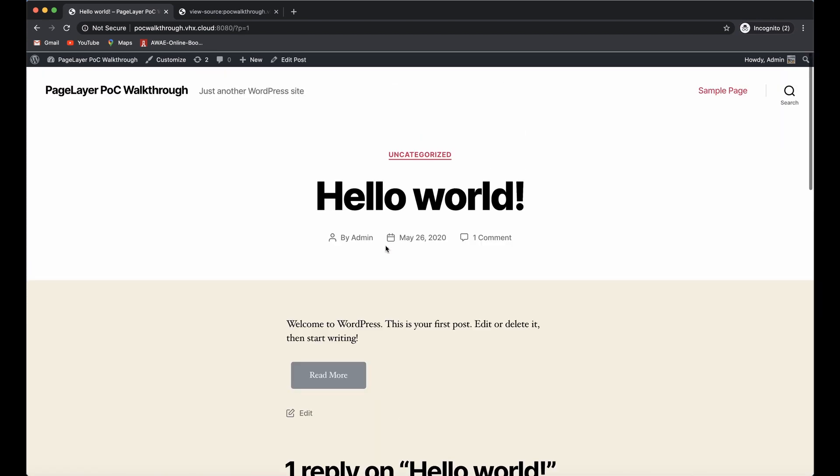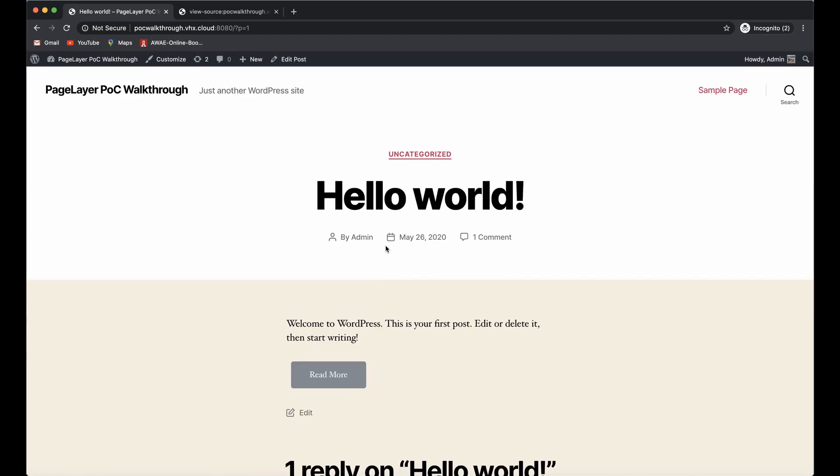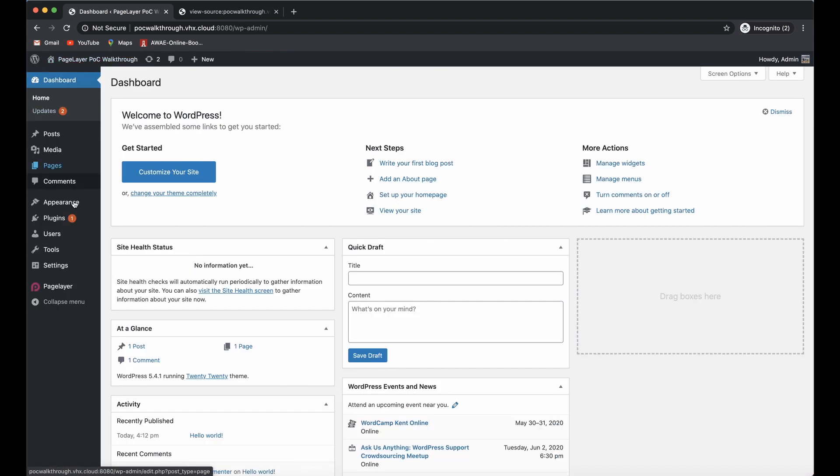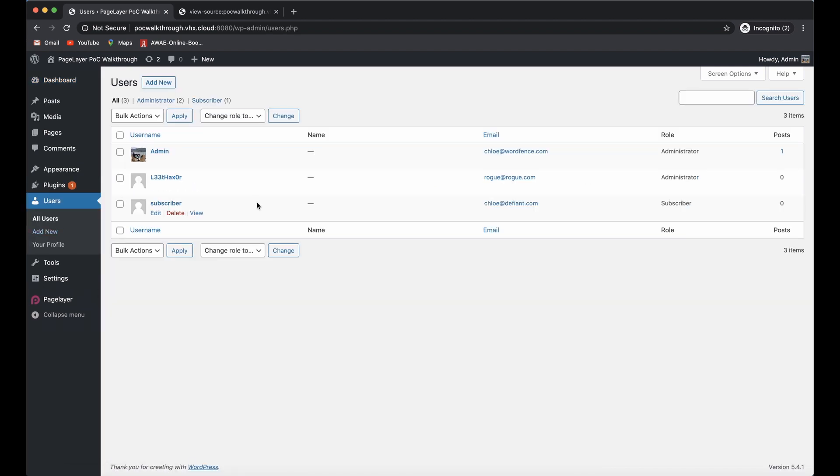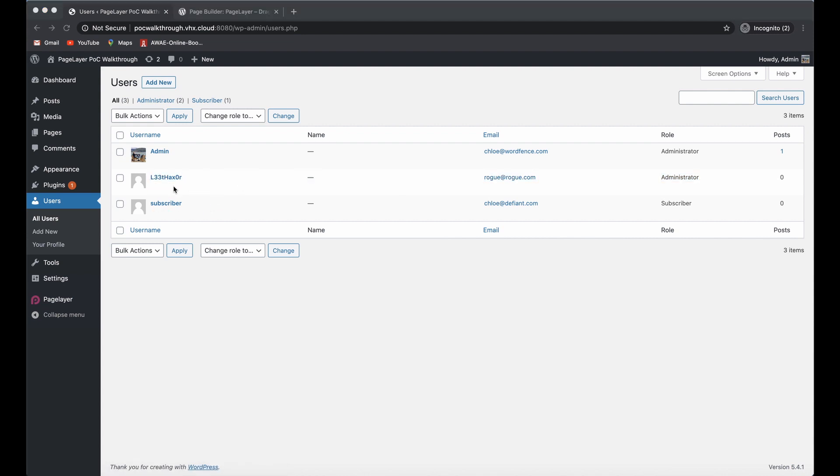Now I'm going to go back to that hello world post. We'll just see it looks exactly the same - the button just says read more still. Now we go back here to our users, and you can see after I accessed that page we have a new administrative user account that was injected in the background.